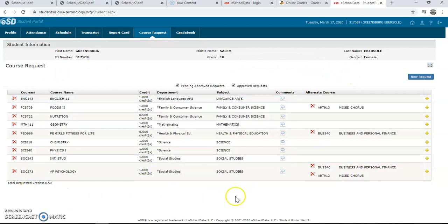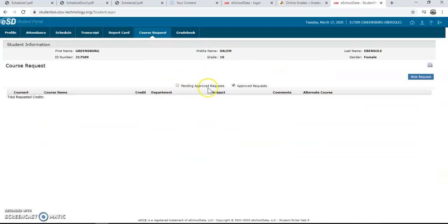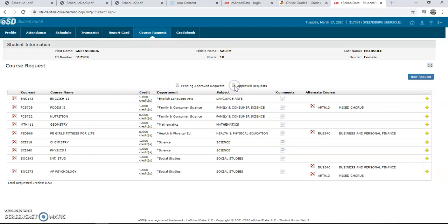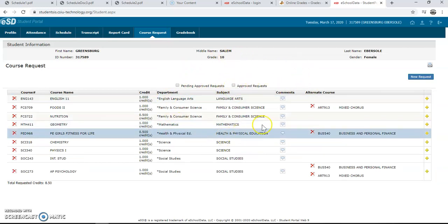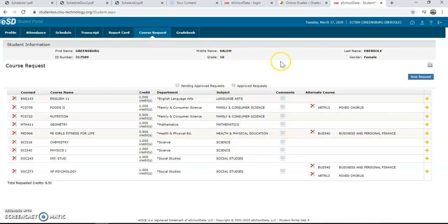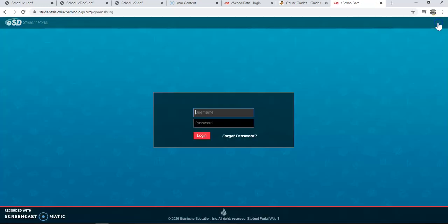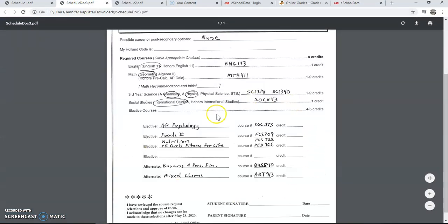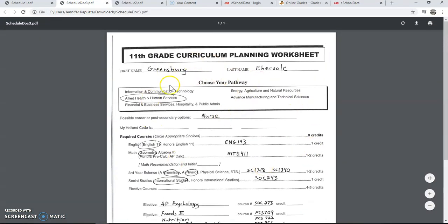This student's schedule is now complete. Make sure that you check Pending Approved Requests and Approved Requests — make sure that these are both unchecked before you leave the portal. Once you are done, make sure that you come up to the door and arrow icon and log yourself off. Make sure that you save your Curriculum Planning Worksheet so that when you return to school, you can have this ready for your guidance counselor.